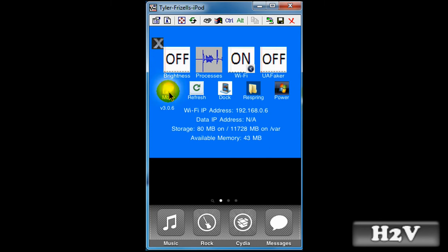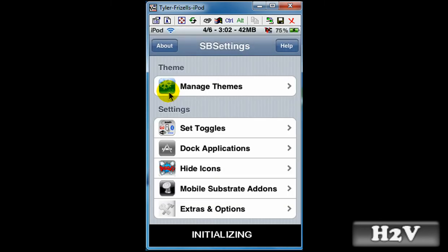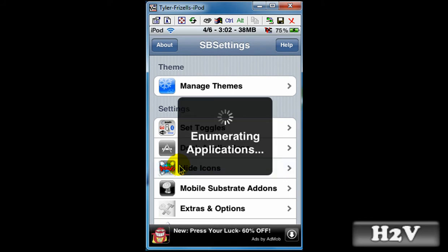So you click on more, and then you will get hide icons. Hit hide icons.